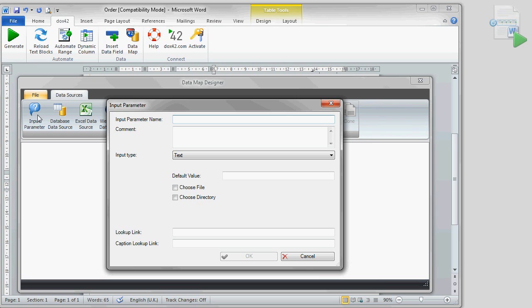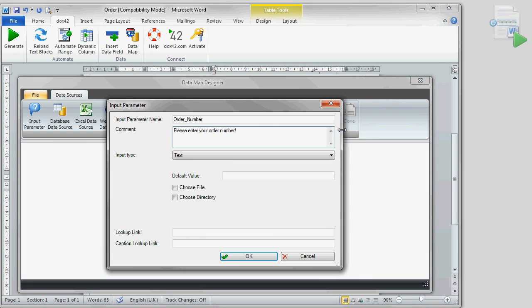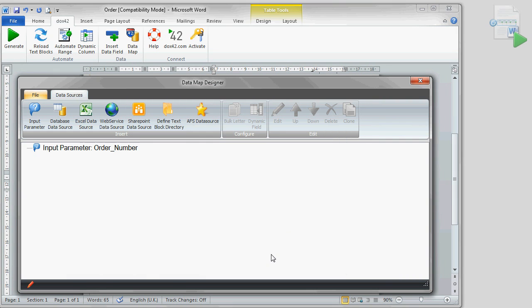In this datamap, our first step is to configure the input parameter. This parameter enables us to generate the confirmation for the one specific order. Product as well as customer data matching the order number we enter will be retrieved from the Access database.